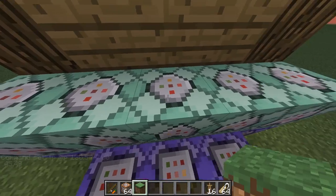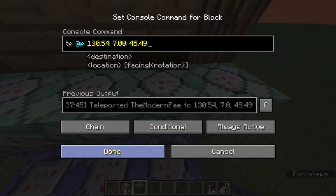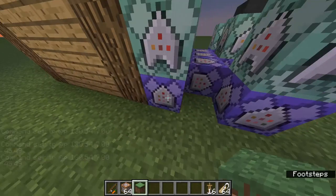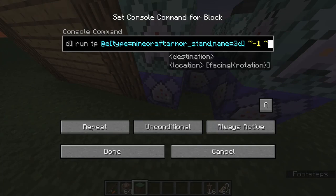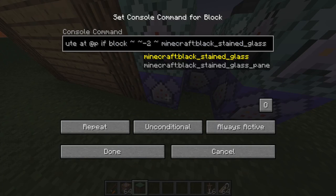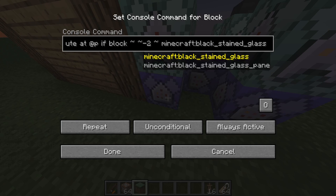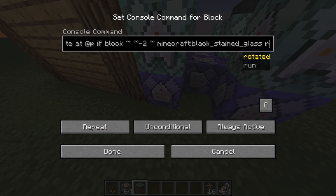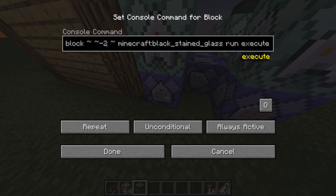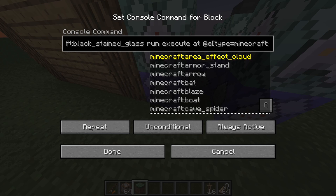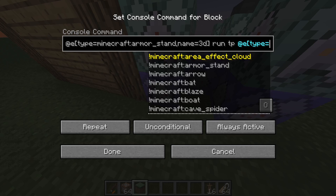These commands all teleport you back to the starting middle block. The movement controls use a simple execute command: 'execute at @p if block' two blocks underneath you. It checks for minecraft:black_stained_glass, white_stained_glass, red_stained_glass, and blue_stained_glass, then runs 'execute at @e[type=minecraft:armor_stand,name=3d]' to teleport the armor stand left, right, forward, or backward depending on which colored glass you're standing on.